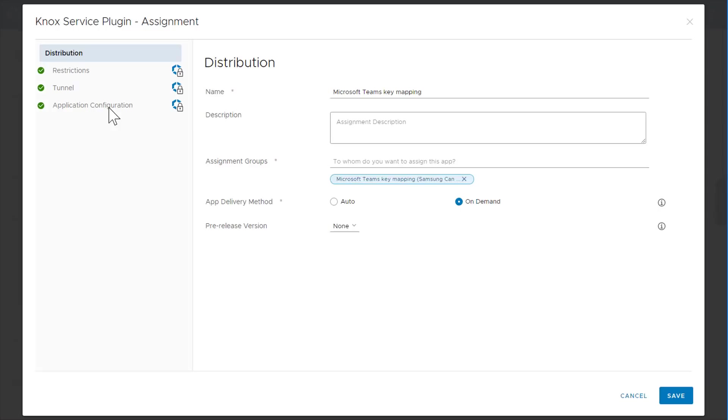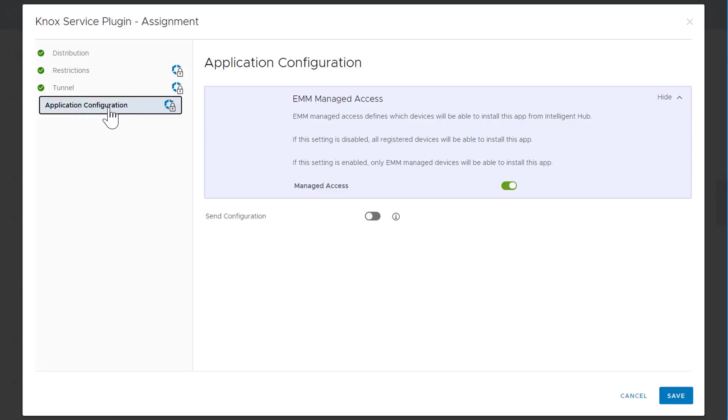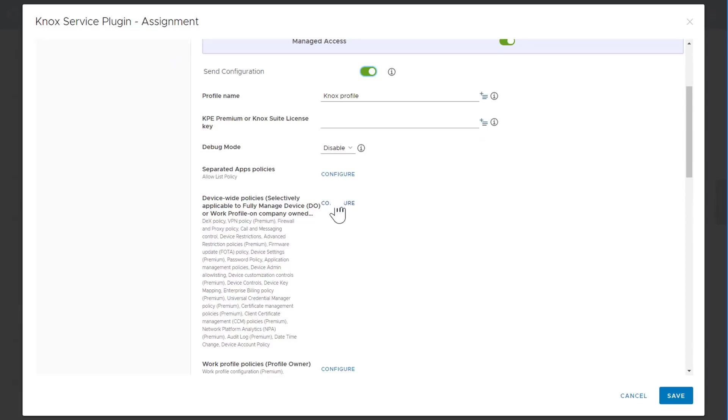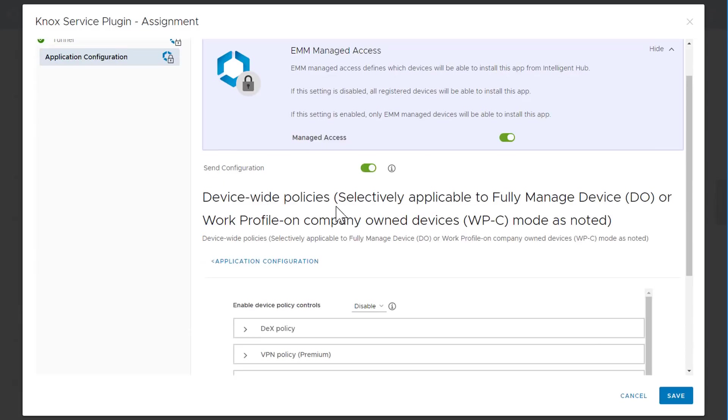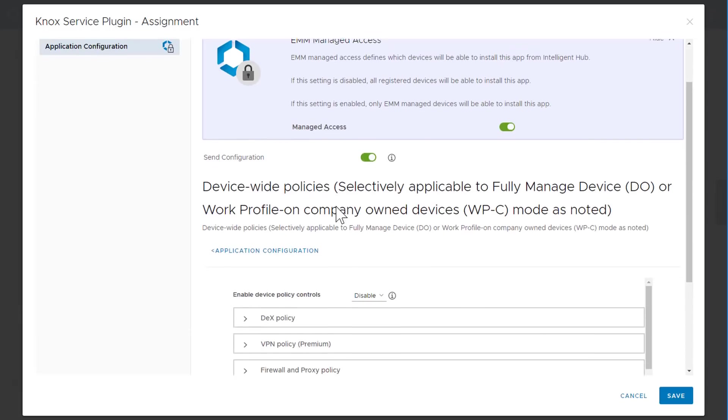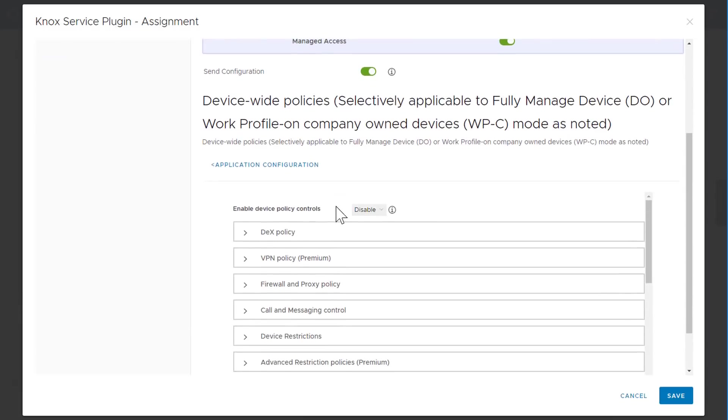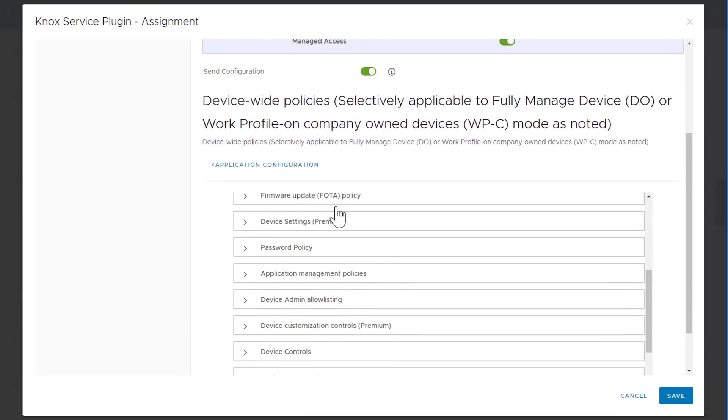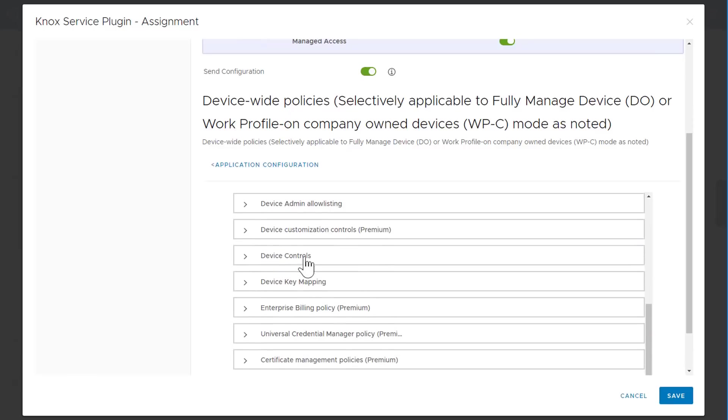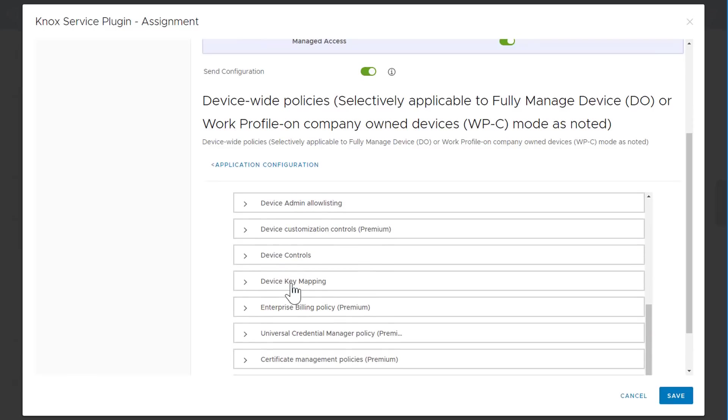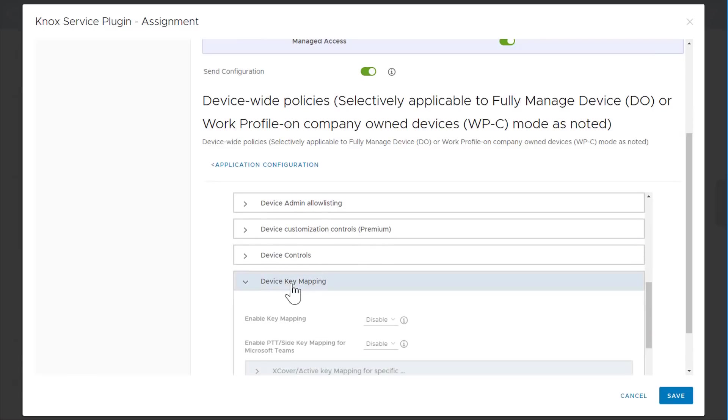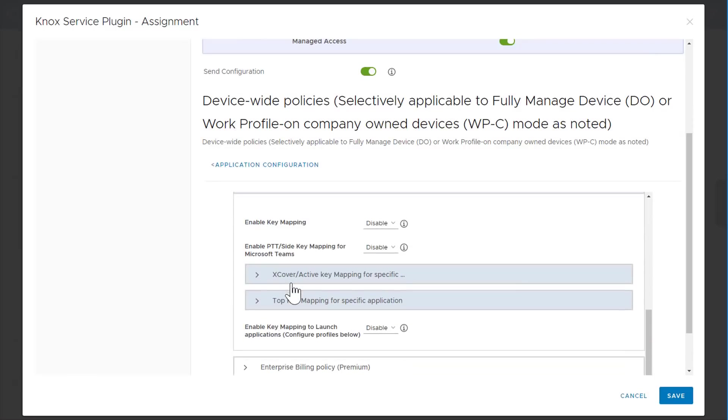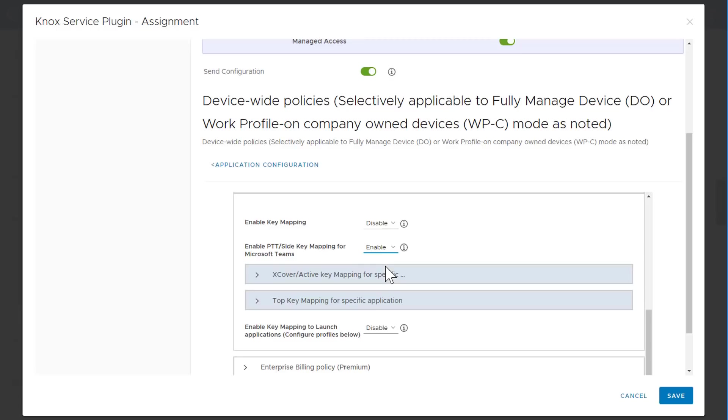In the left sidebar, click application configuration. Next to device-wide policies, click edit to expand the list of policies. Scroll down to device key mapping and click the tab to expand it. Next to enable PTT side key mapping for Microsoft Teams, select enable. Configure the rest of the Knox service plugin policies according to your organization's needs, then click save.